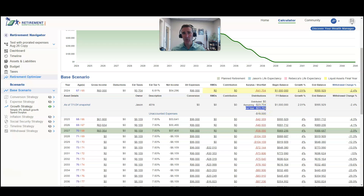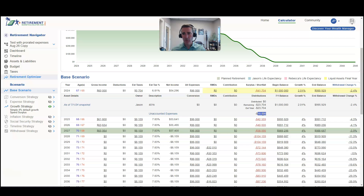There's one more feature I wanted to show you, which is the unaccounted expenses. Unaccounted expenses reflect the fact that they've had a shortfall of $3,000 a month every month for the last six months. So these $18,000 of portfolio withdrawals had to come from somewhere, but the calculator at this point doesn't know where those withdrawals came from.